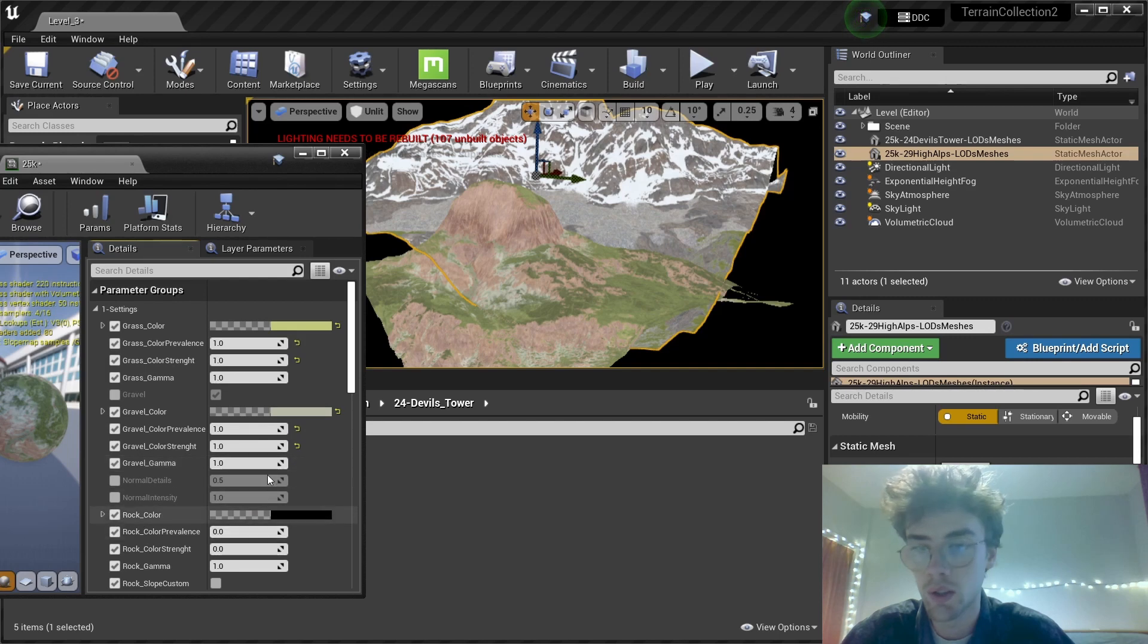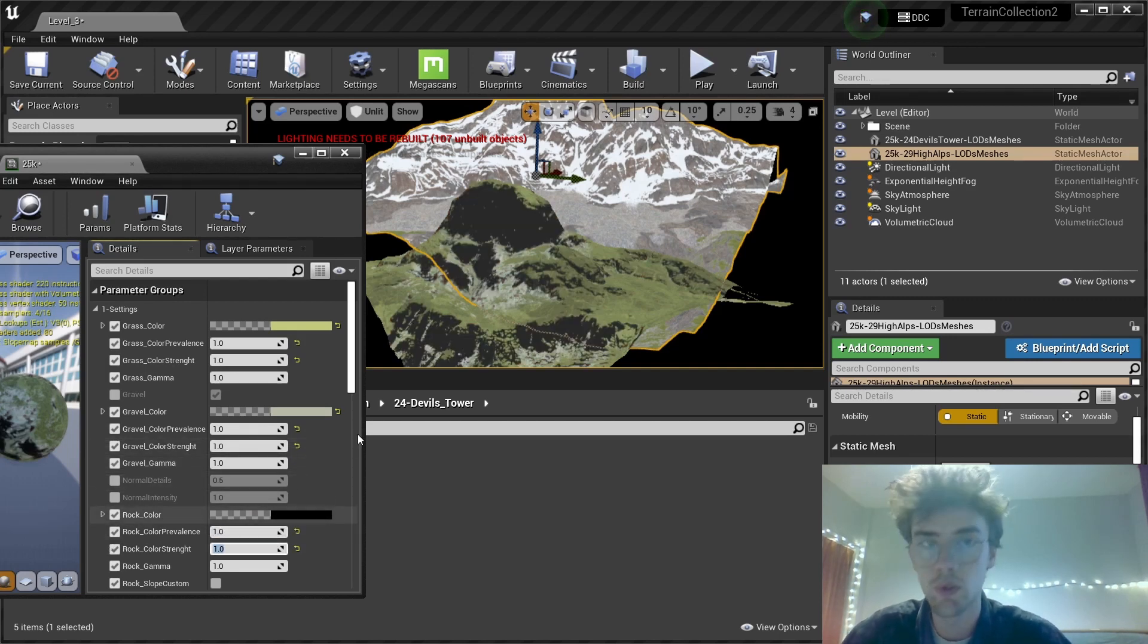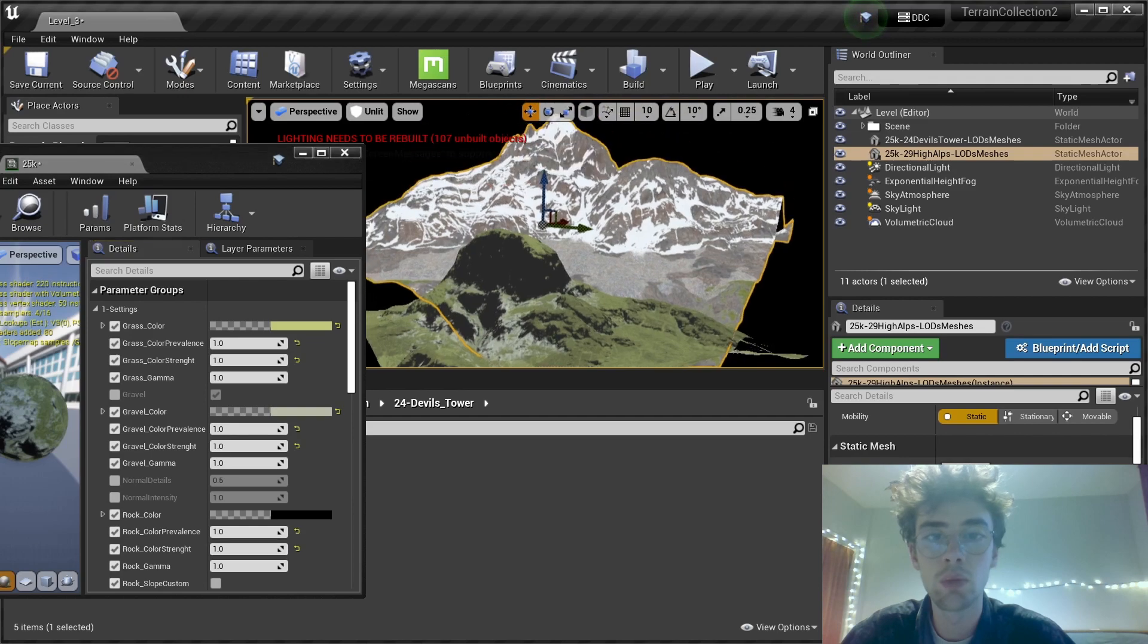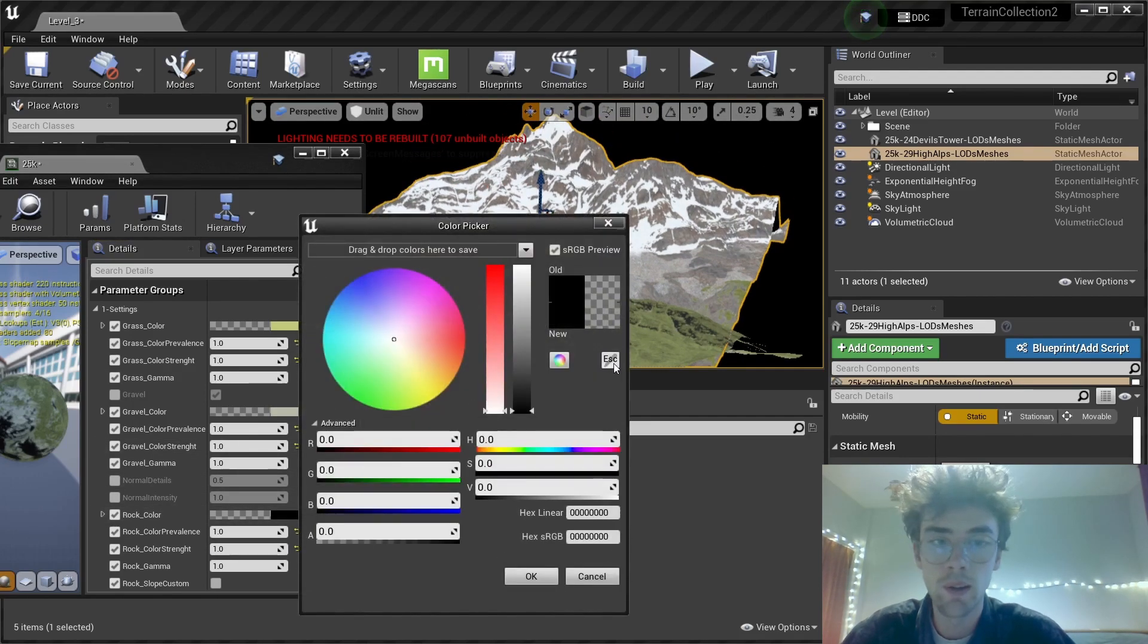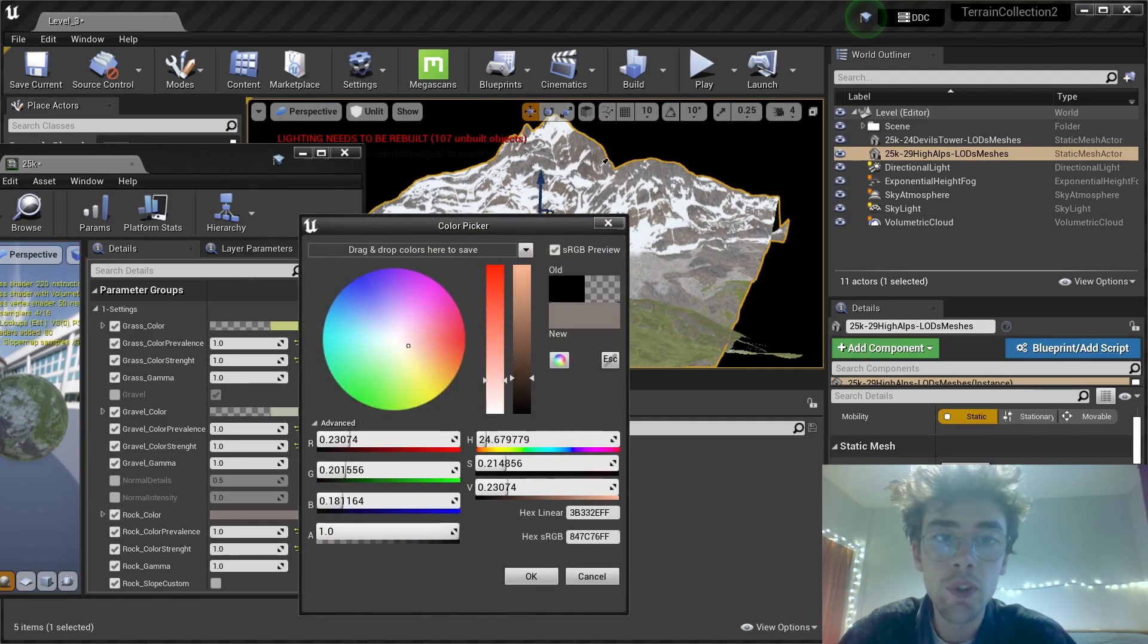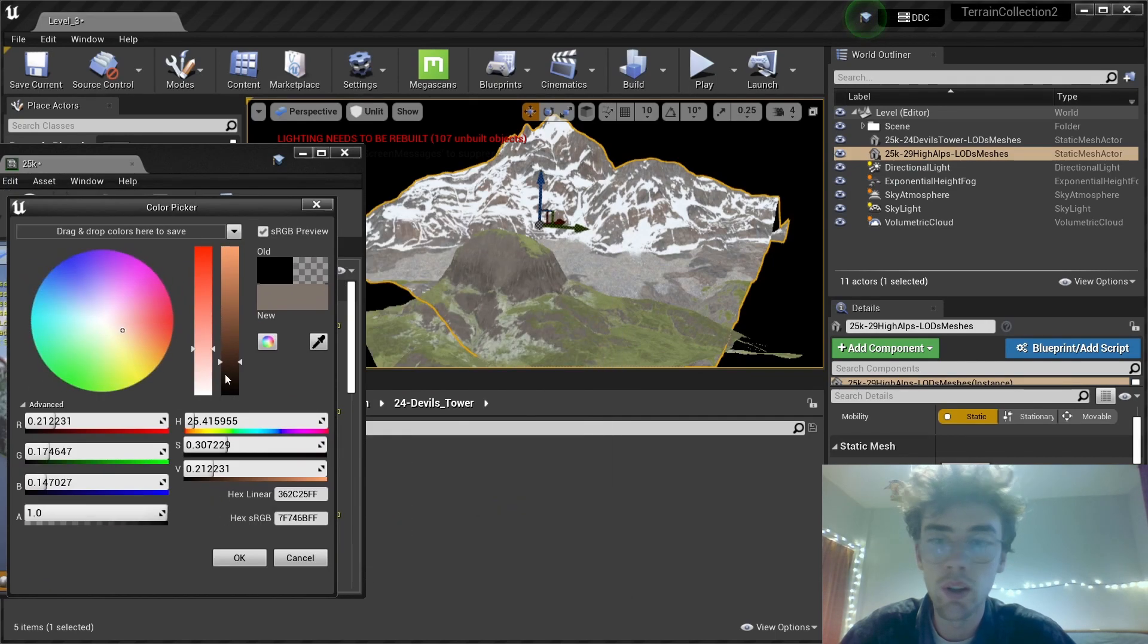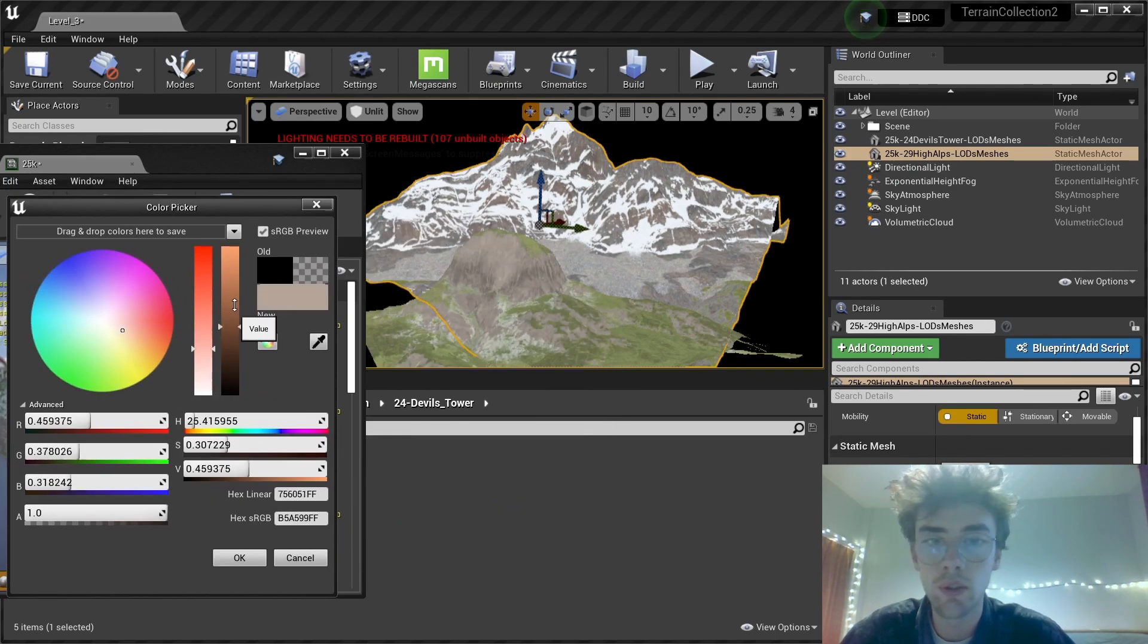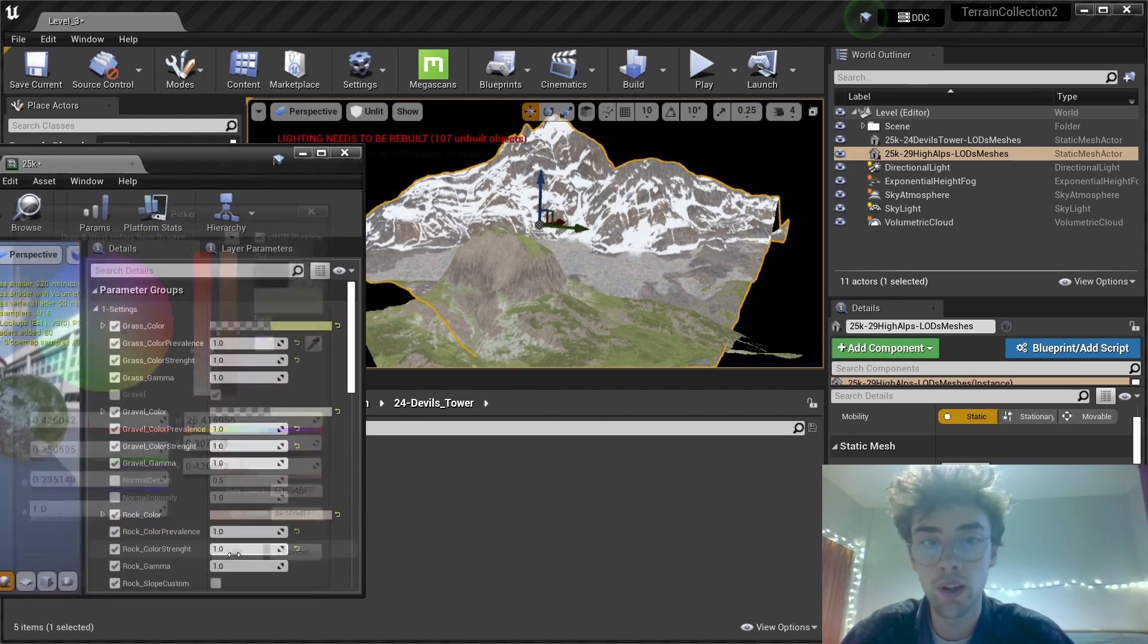And the rock color also needs to be the same as this one here in the background. I'm just going to pick a color maybe and turn the brightness up a bit. This looks fine.